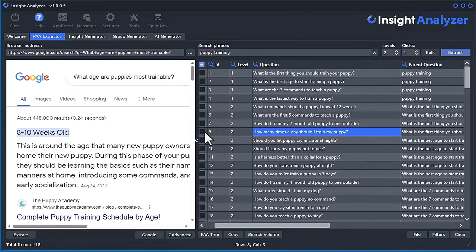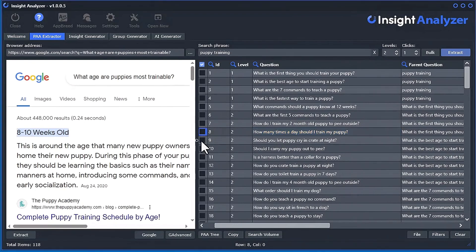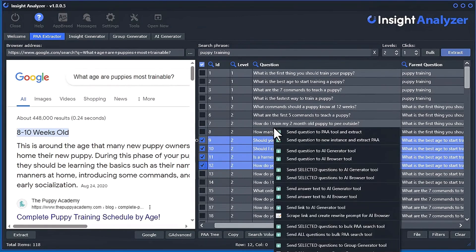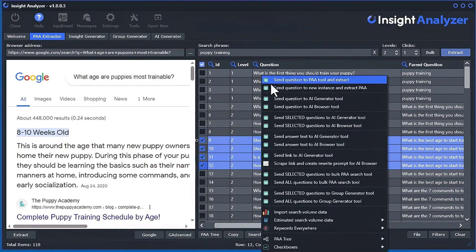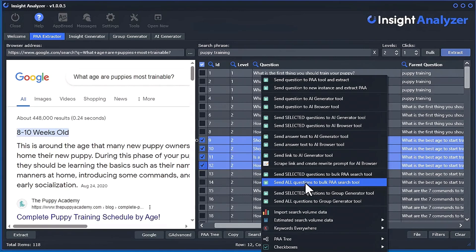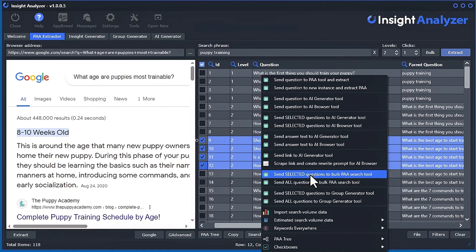So another thing you can do, actually, you can select the questions that you want. And you can right-click. And you can send them all to the bulk tool. Send selected. Or you can send all. I don't recommend sending hundreds to the bulk tool because it would take a long time to do that. I would probably do 10, 20, 30 at a time. Something like that. But that's up to you. You can test it out.